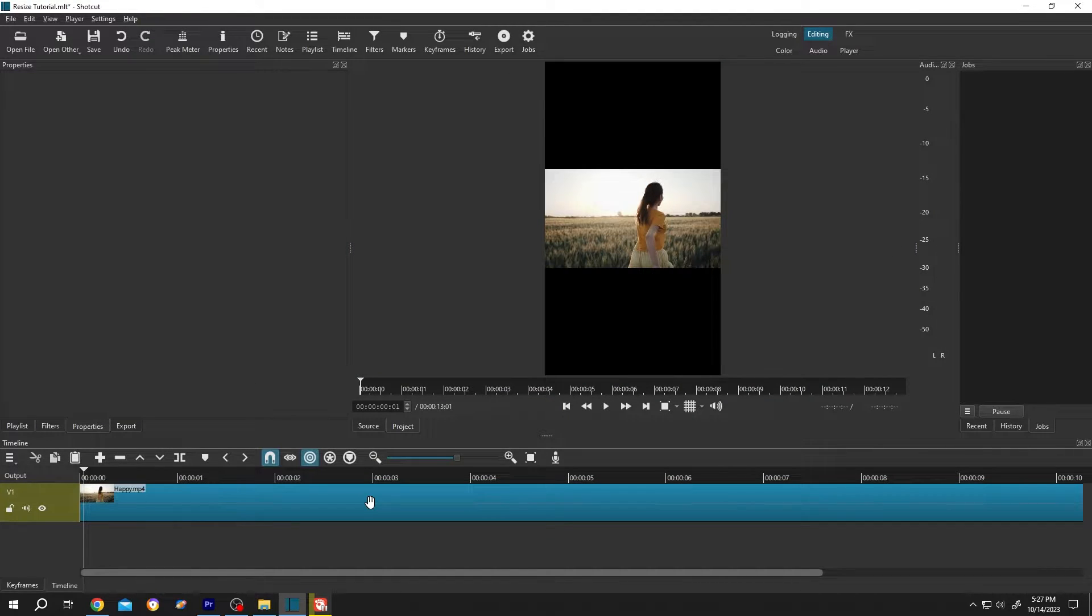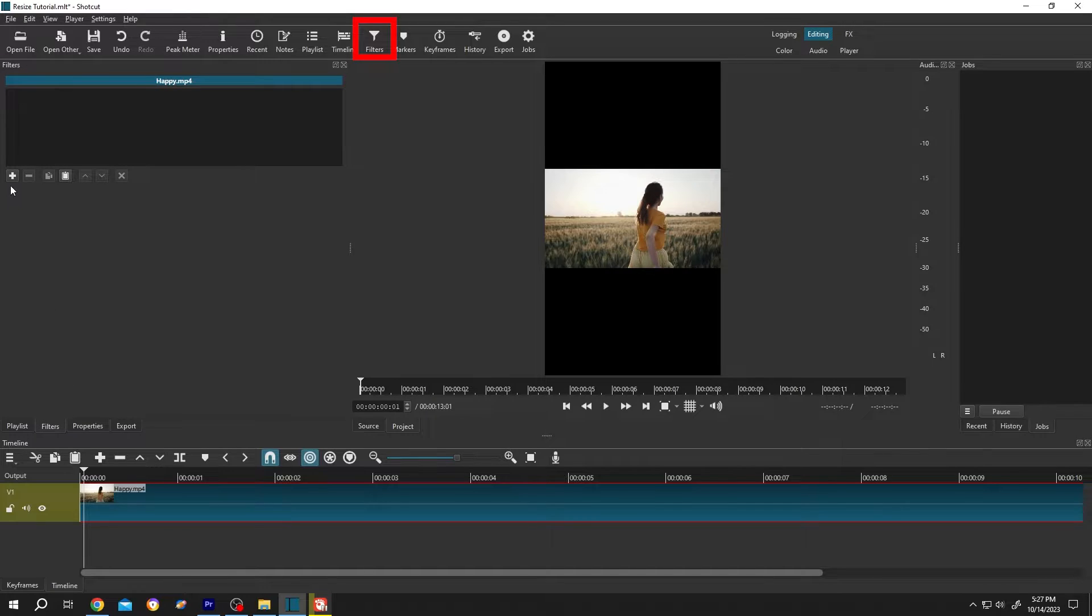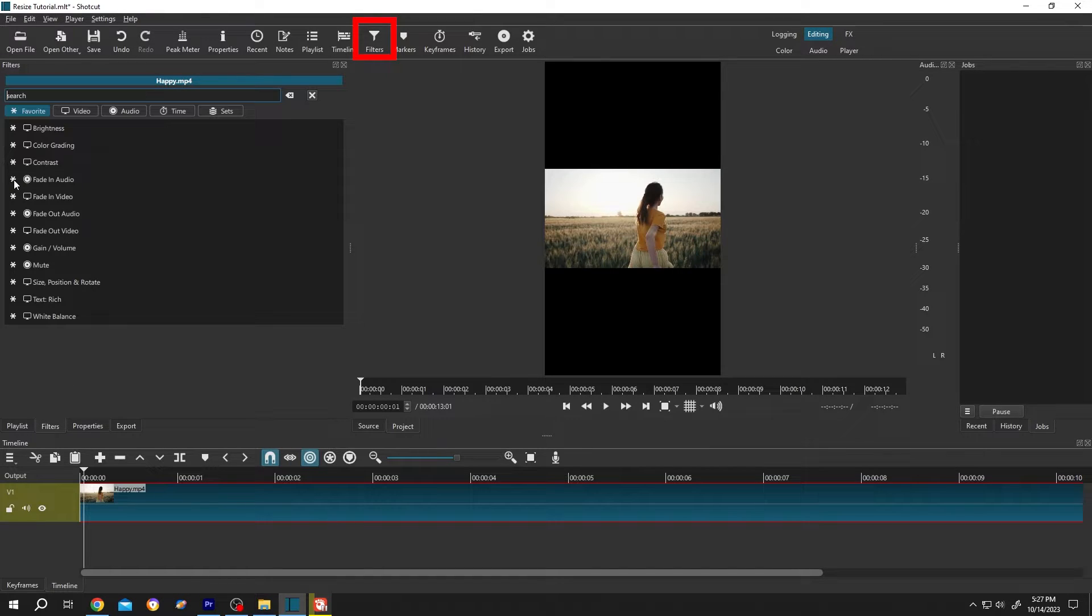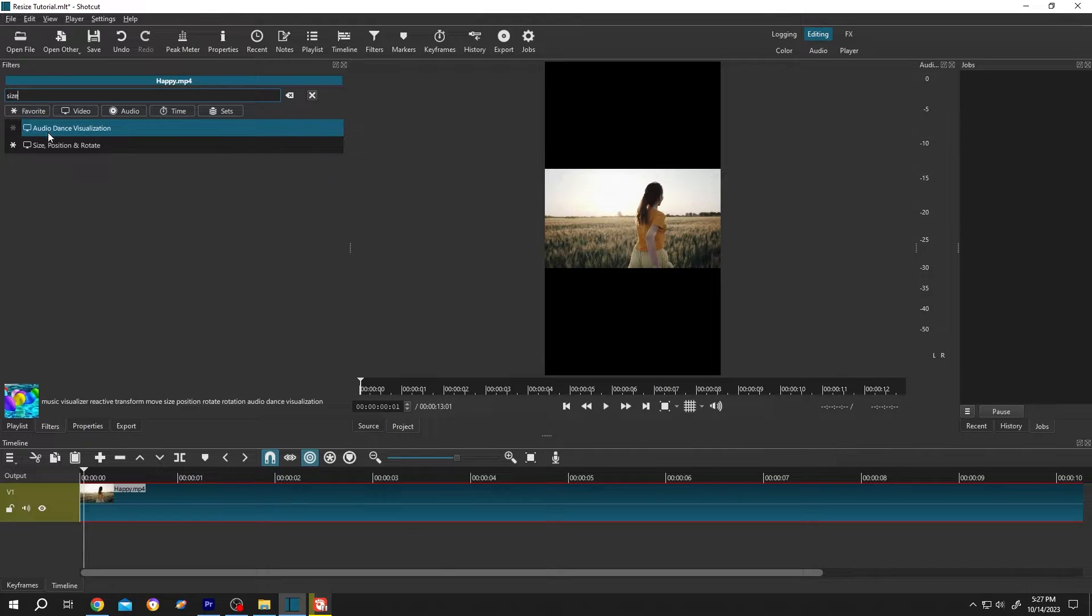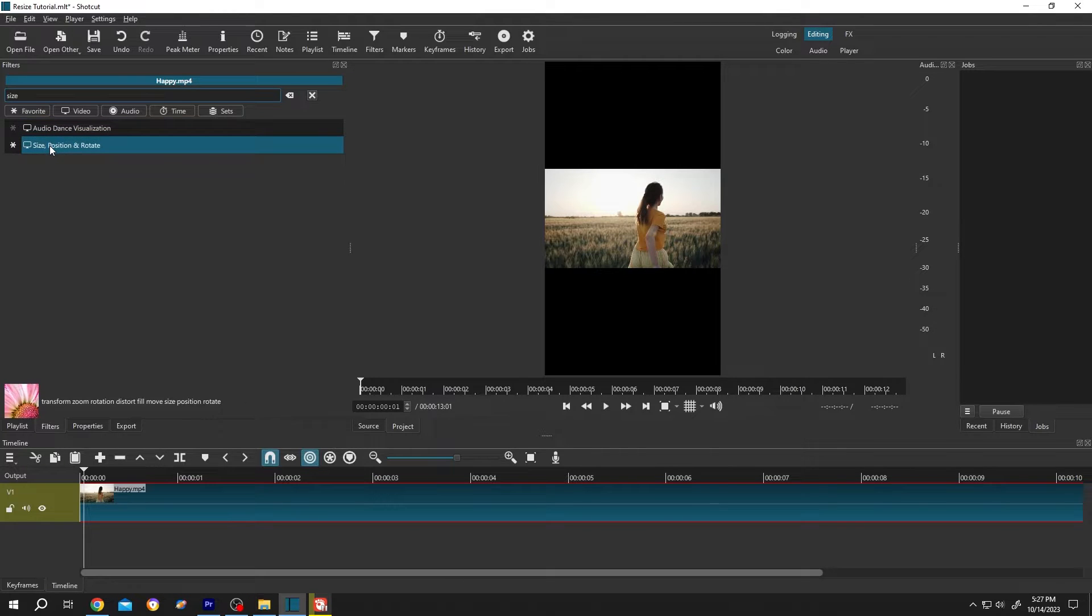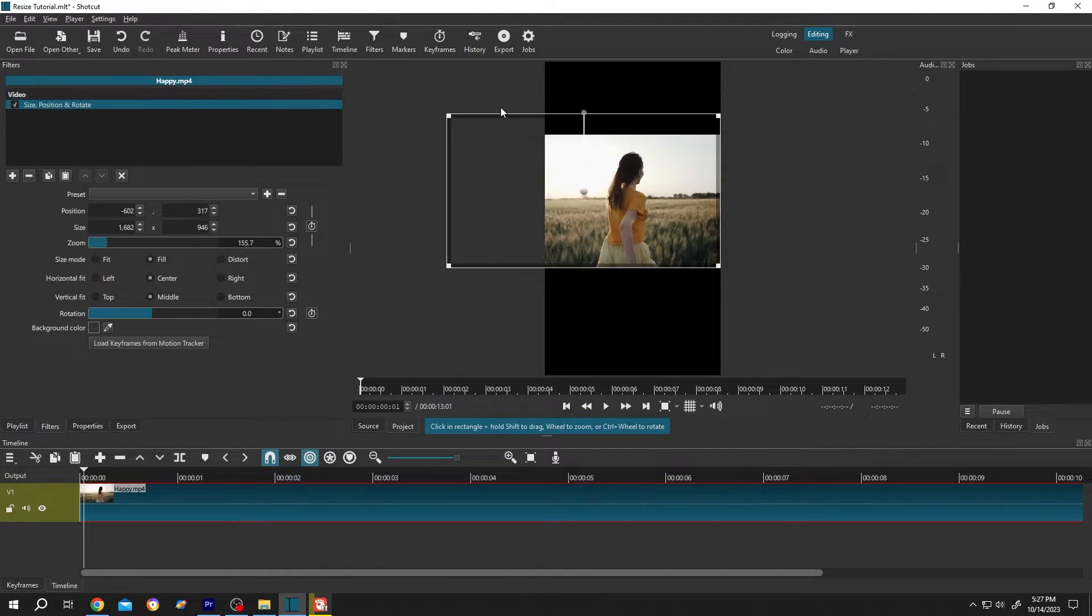Now select the clip, go to Filters, then click on this plus icon. Search for Size Position Rotate, then scale it up. Left-click and drag.